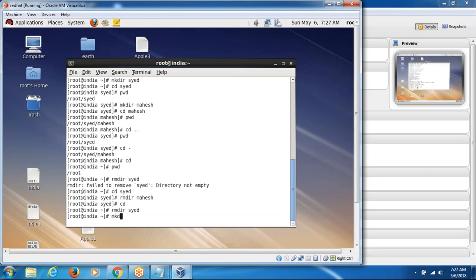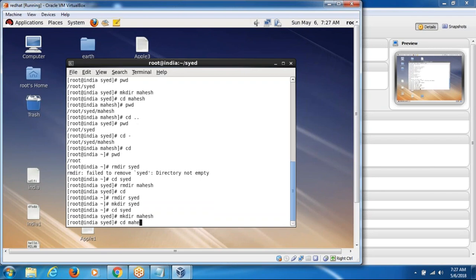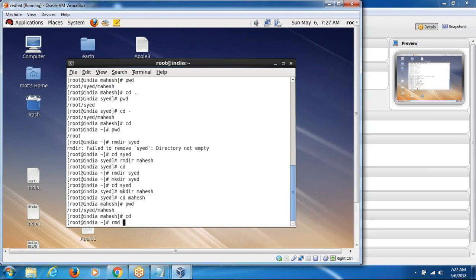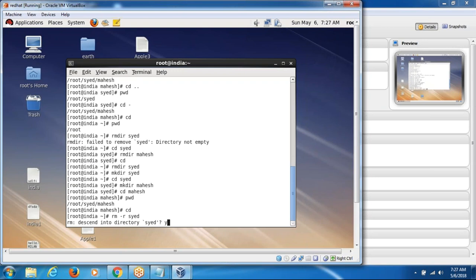If I want to remove the home directory including all the subdirectories, then I use rm space -r. rm -r is the command to remove the directory including all the subdirectories.